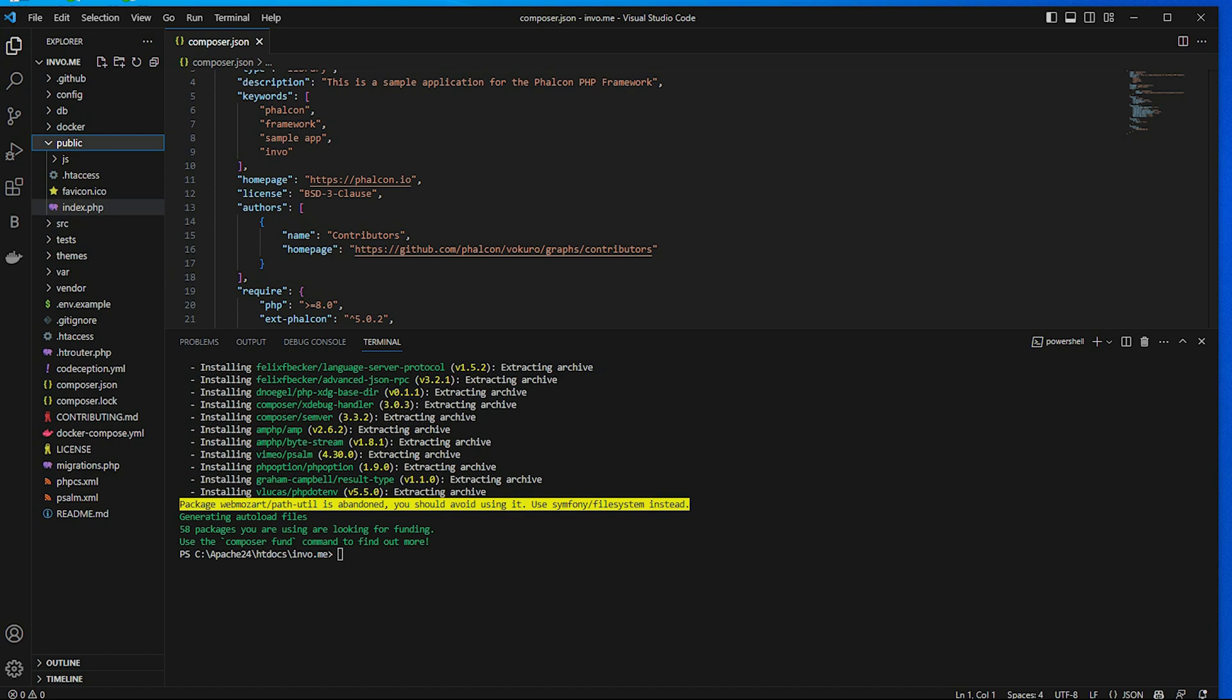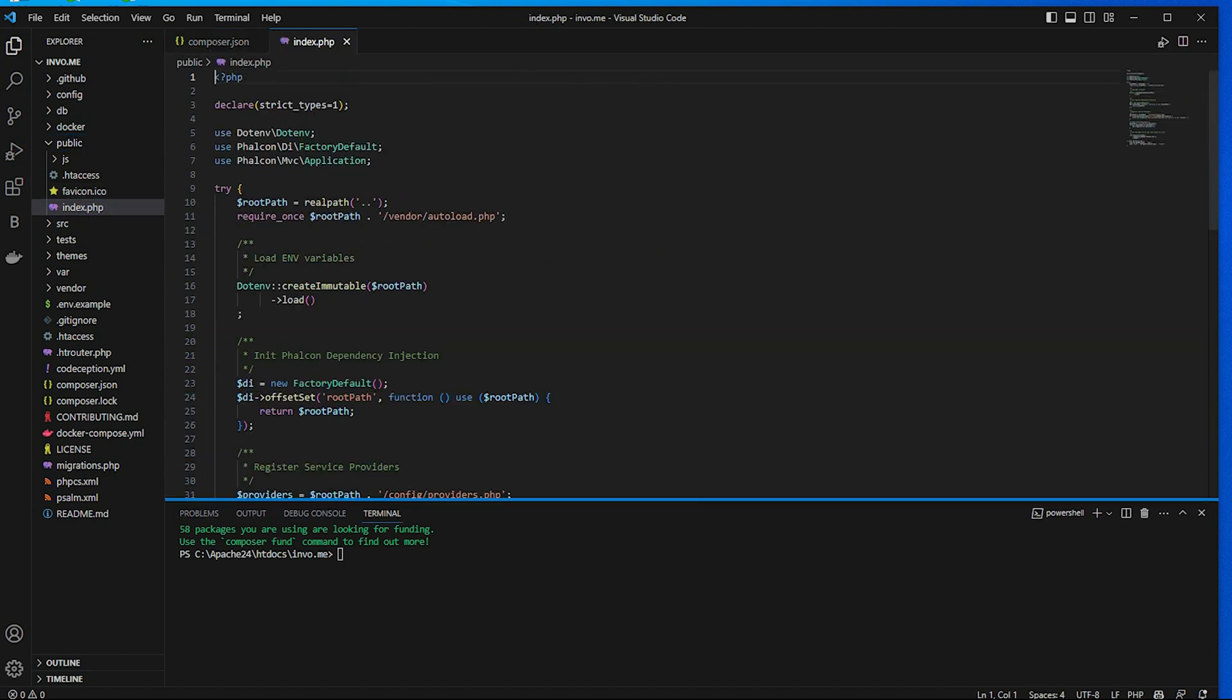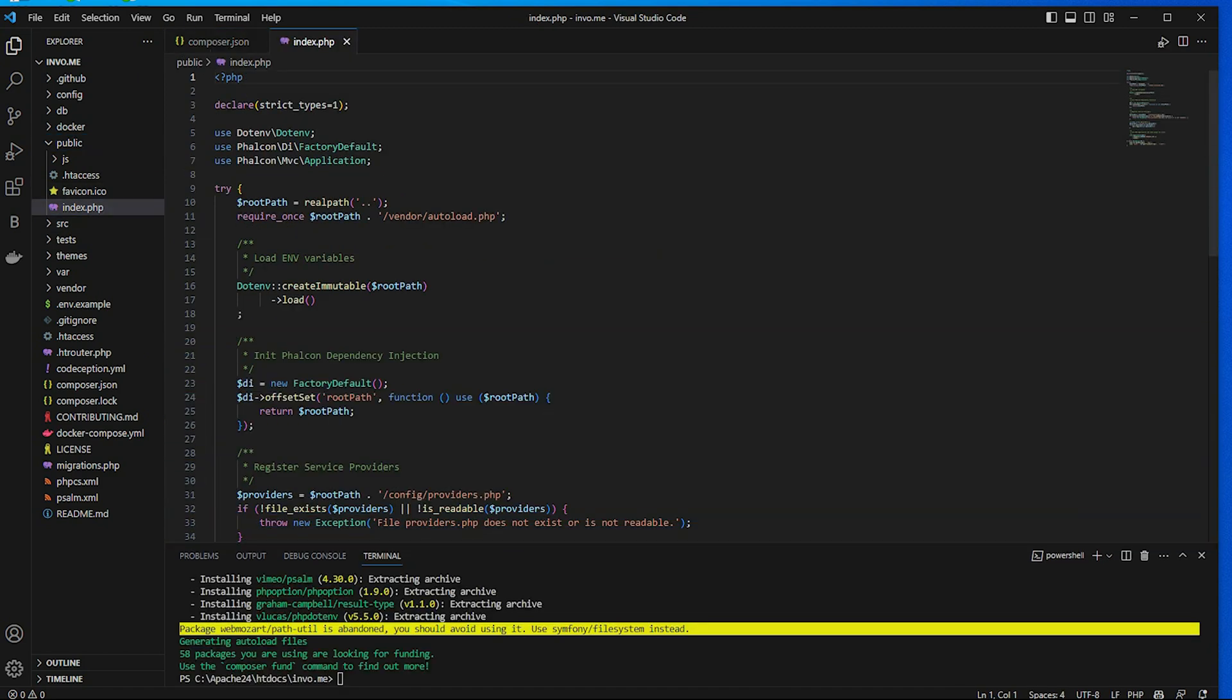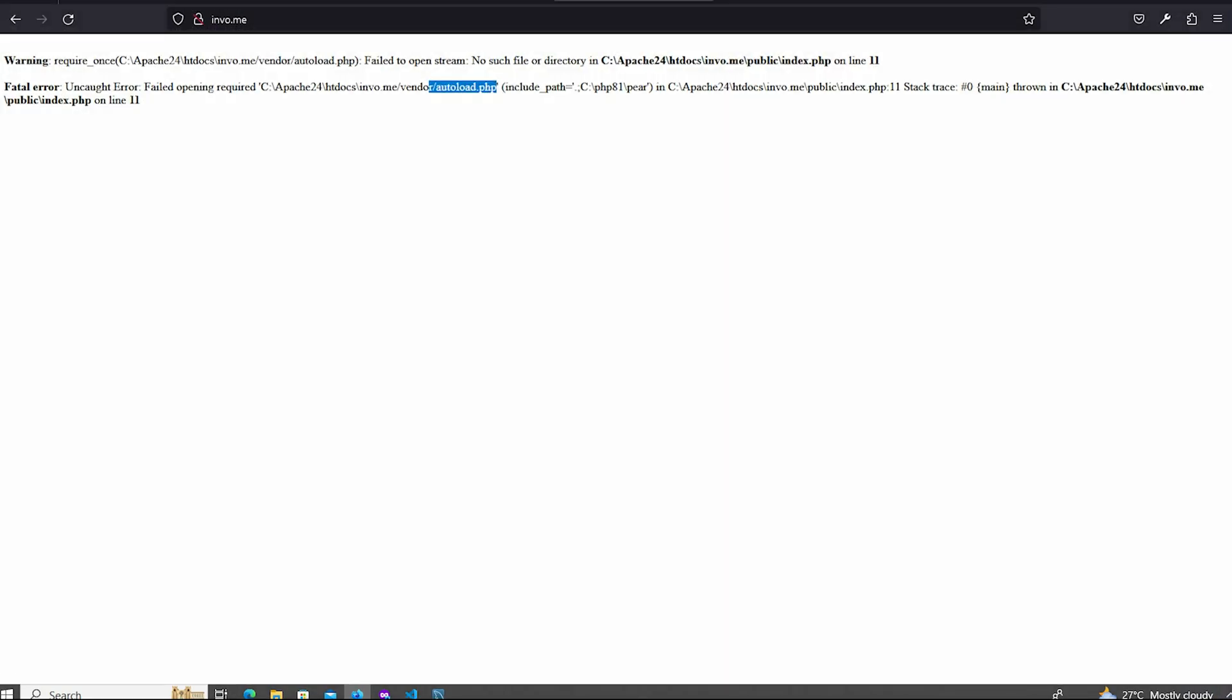Go to the public folder. Open index.php file. I think this vendor dot dot autoload file is now detected. Open browser and reload. And check, there have another error. That is dot env file missing.